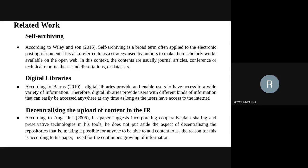The third paper talks about decentralizing the upload of content on the institutional repository. This paper tries to address the need to create tools that will help individual authors, lecturers, and students to be able to upload content on their own to the institutional repository, without waiting for librarians and other library staff to upload the work.